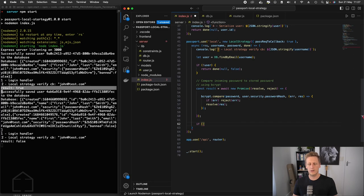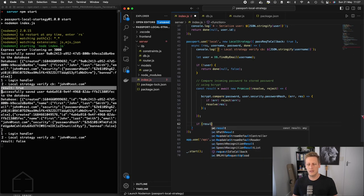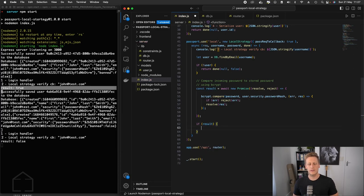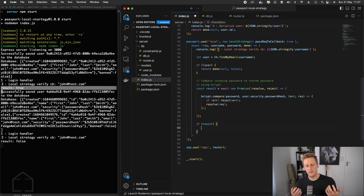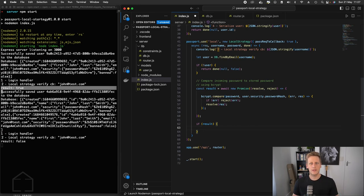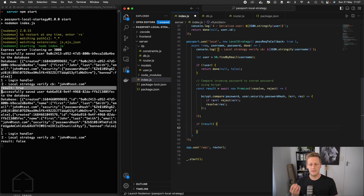We're going to do a conditional check here on the result. As we saw in the last lesson, the result is going to be either simply true or false based on whether that password evaluation or compare function work correctly.